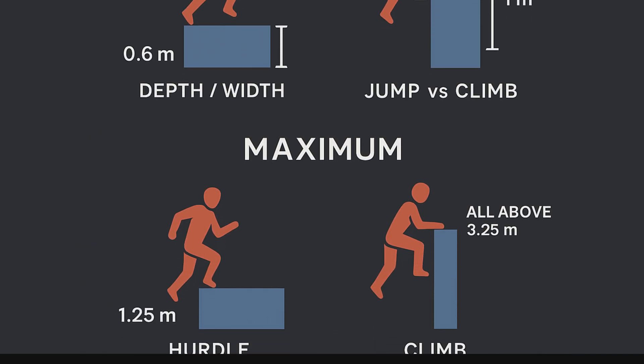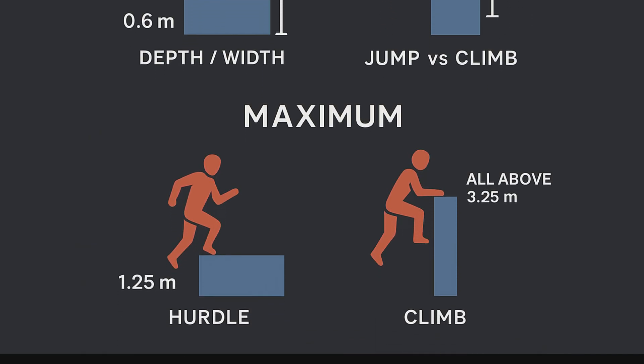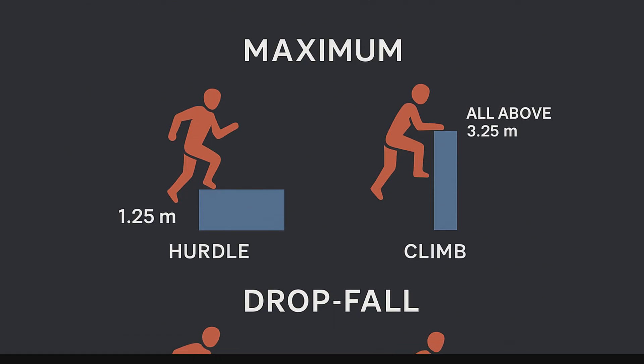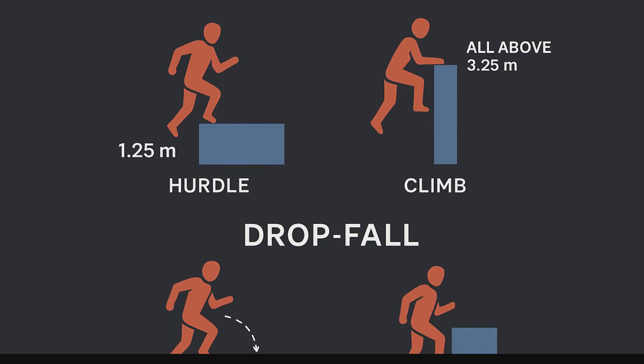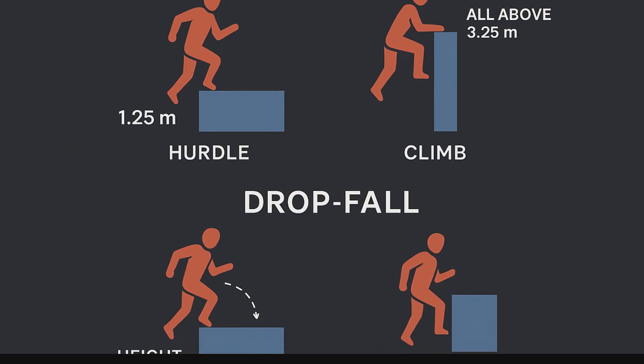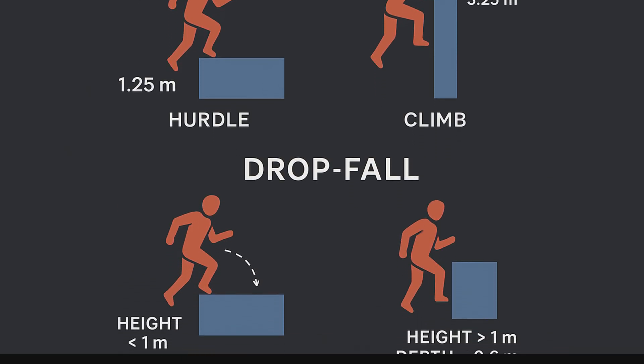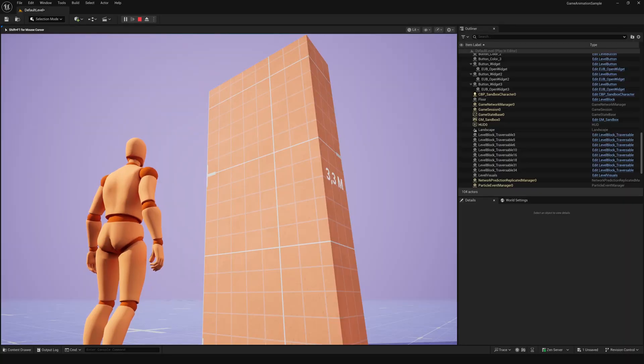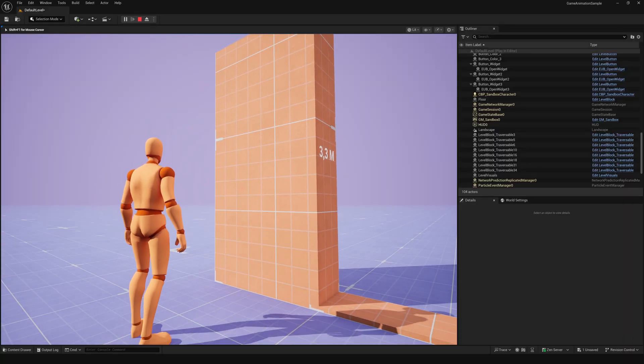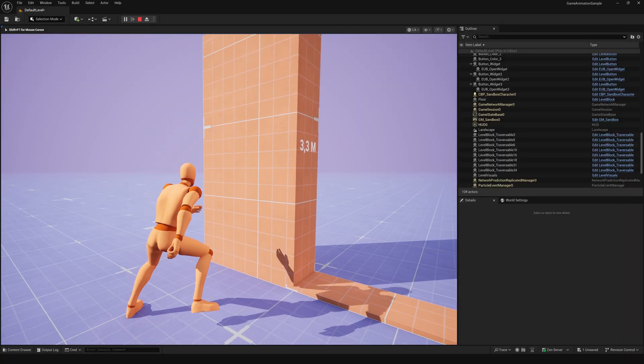The system only looks at the distance between the player and the traversal ledges. Even if your mesh looks taller or shorter, what really matters is how the ledges are placed relative to the player. Which makes perfect sense.